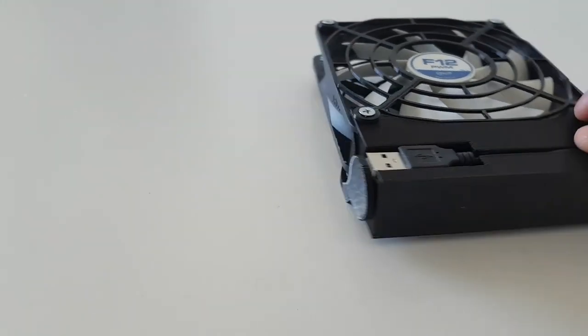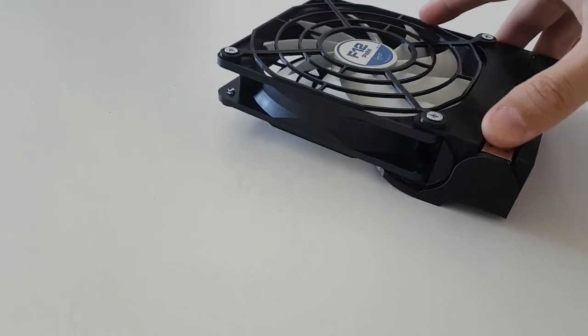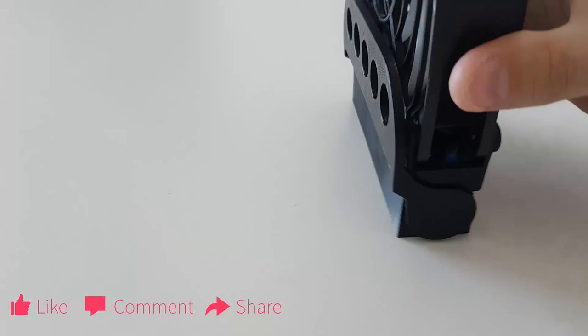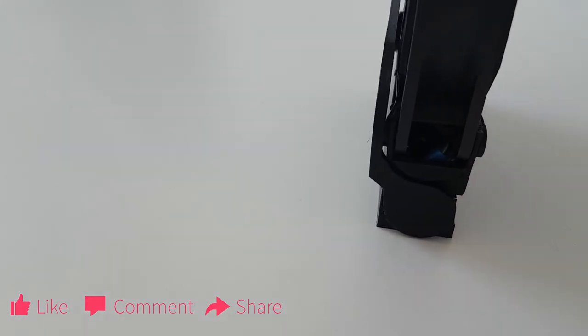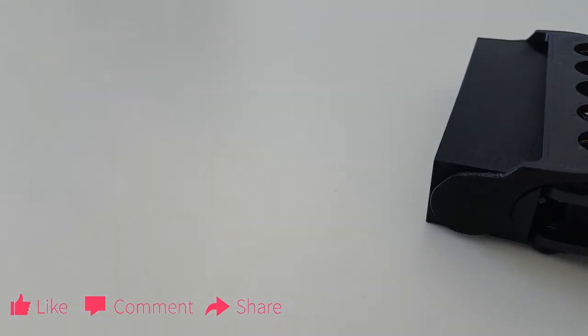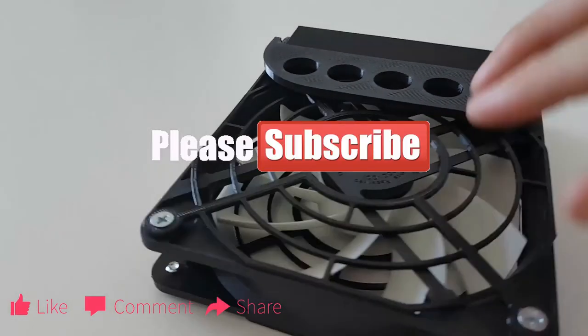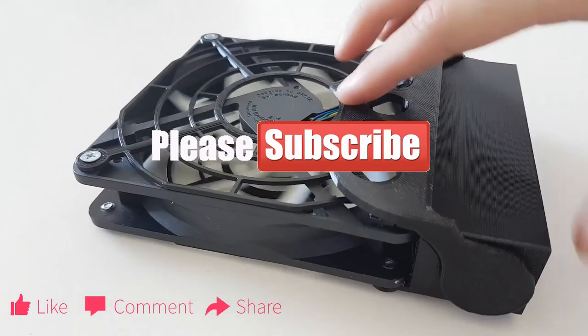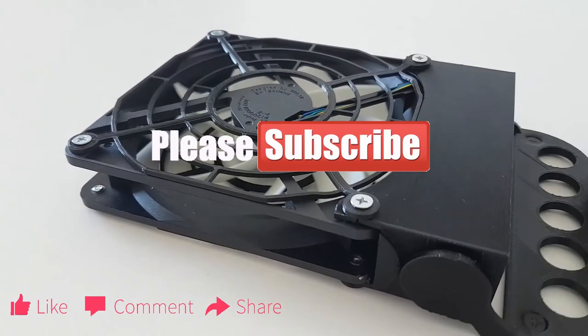So this is it. If you enjoyed the video, please give me a like and share it with your friends and please subscribe. See ya!